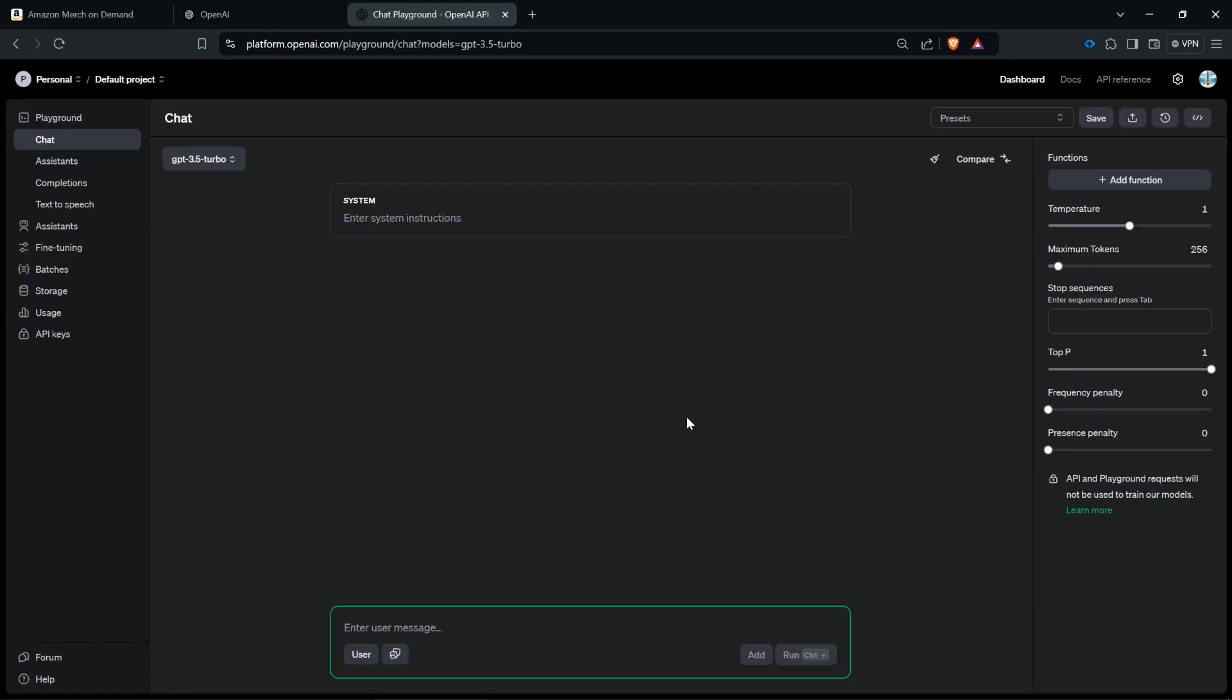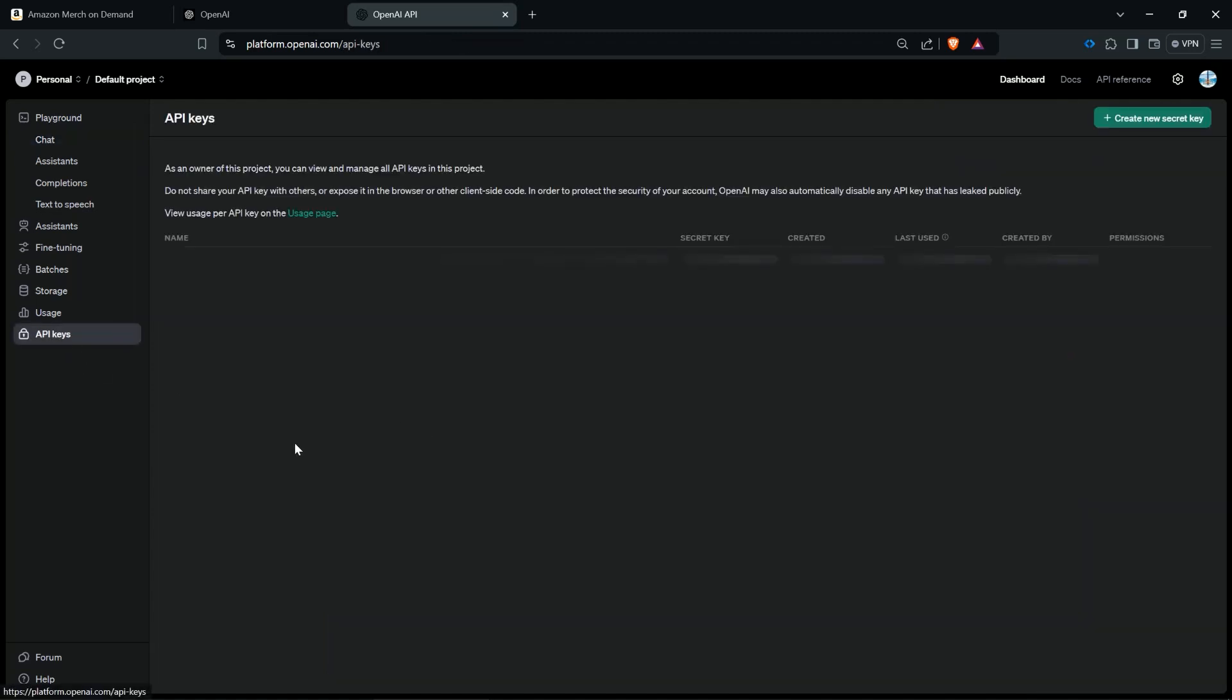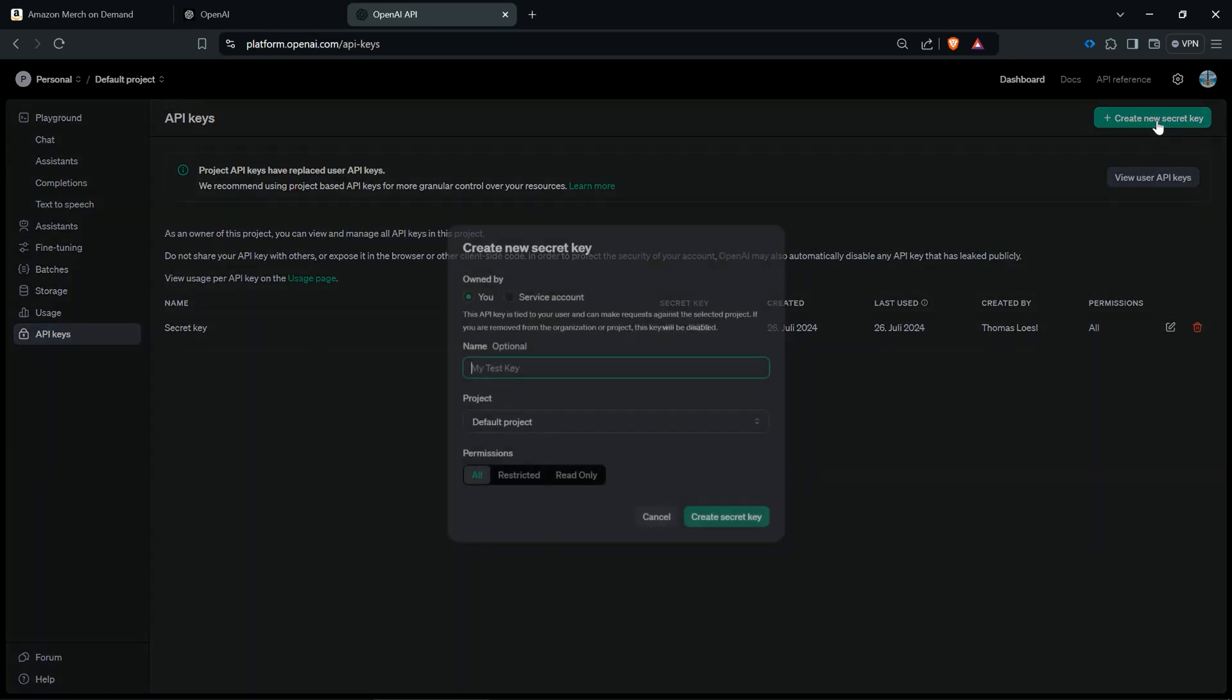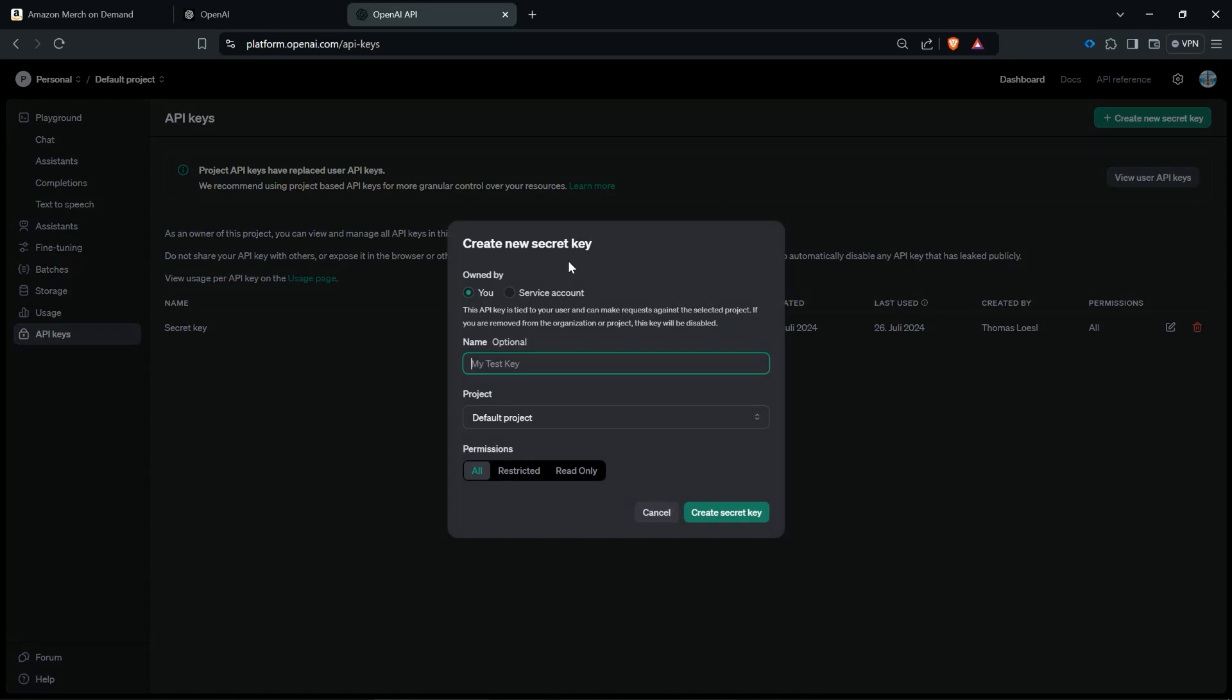Then you are here in your menu and then it is just a few clicks to your API keys. You go here to API keys in the menu and then you can click here on create new secret key.